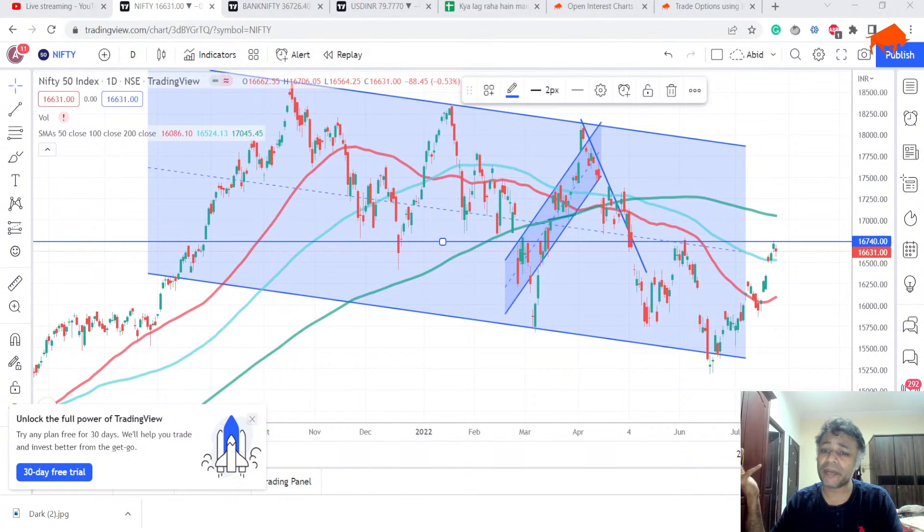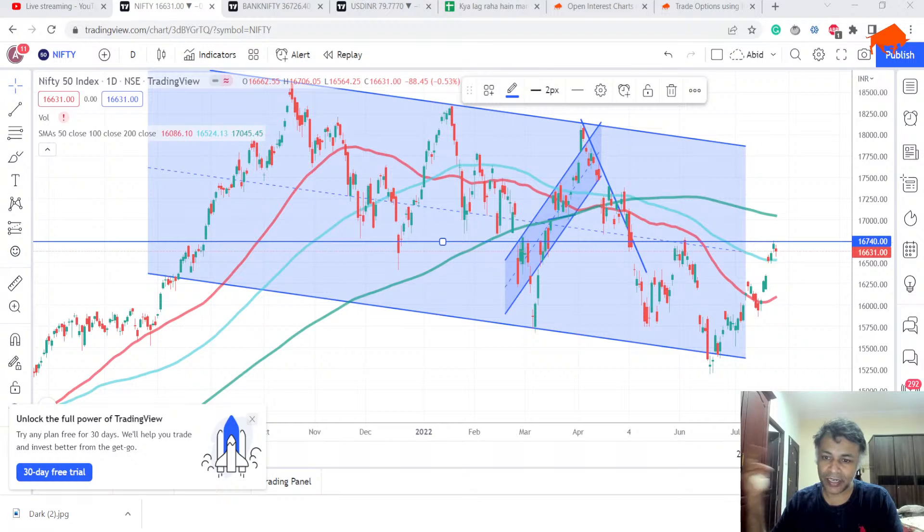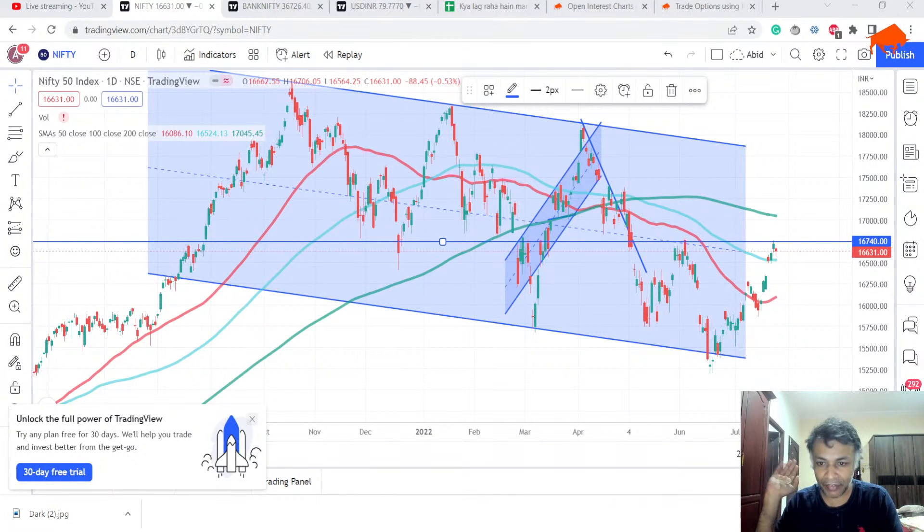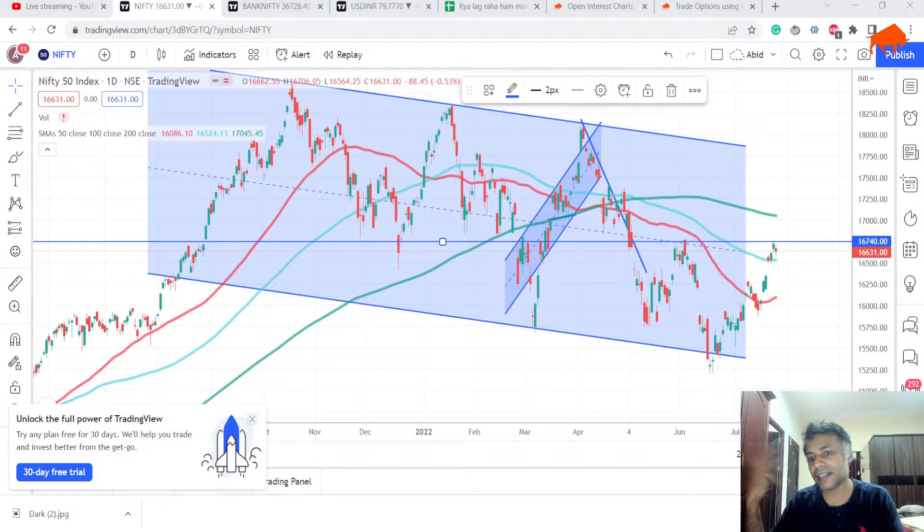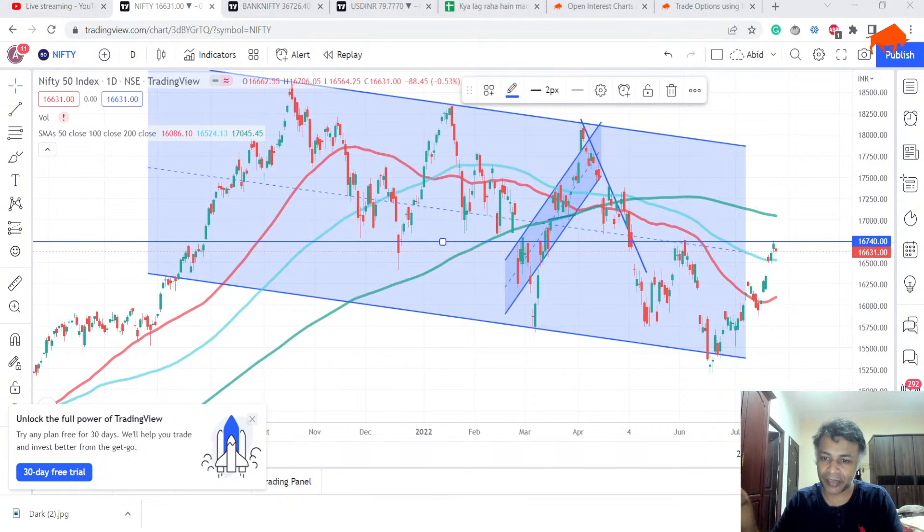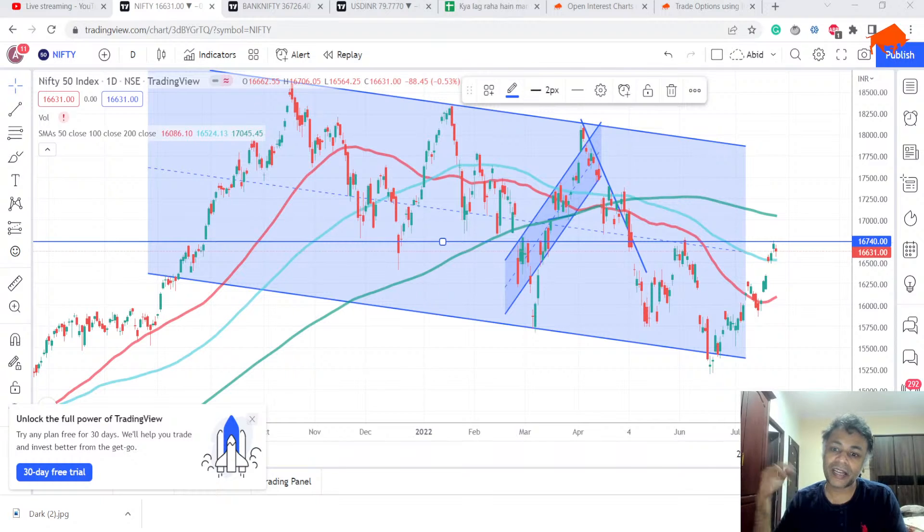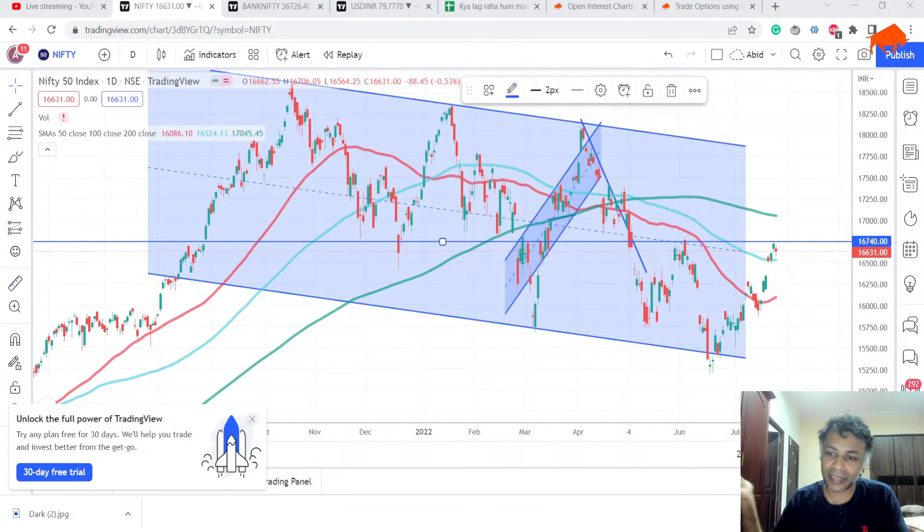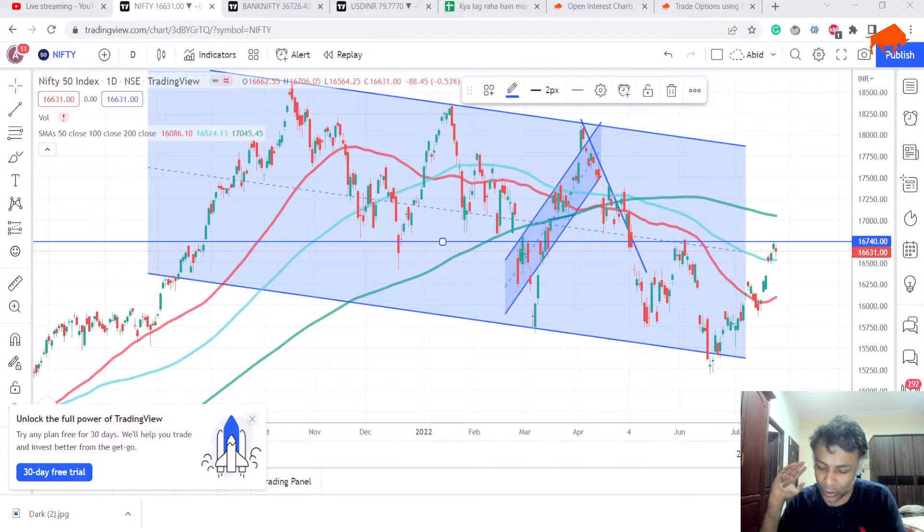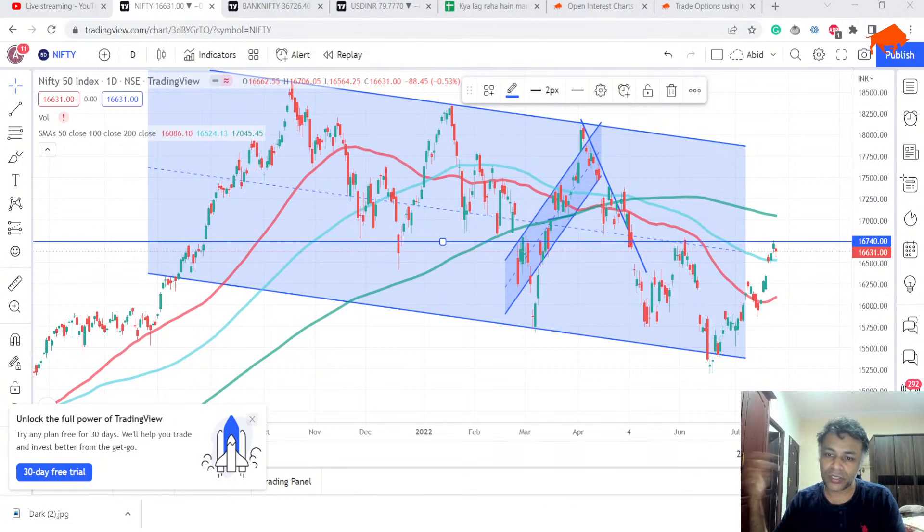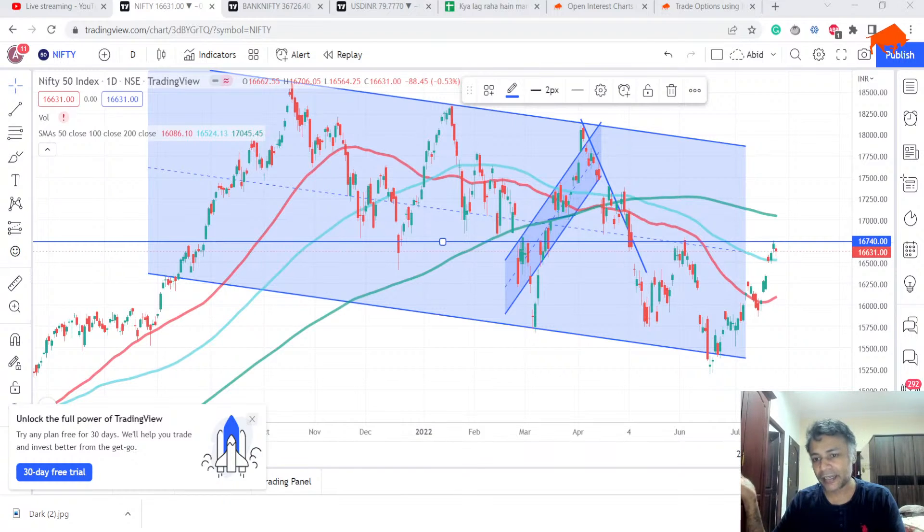Nobody will want to bet on Nifty going above 16,800 before the Fed event. It requires some solid news to break that level.